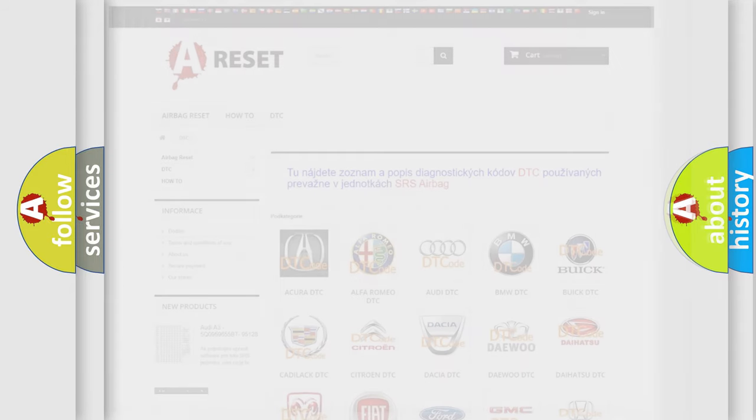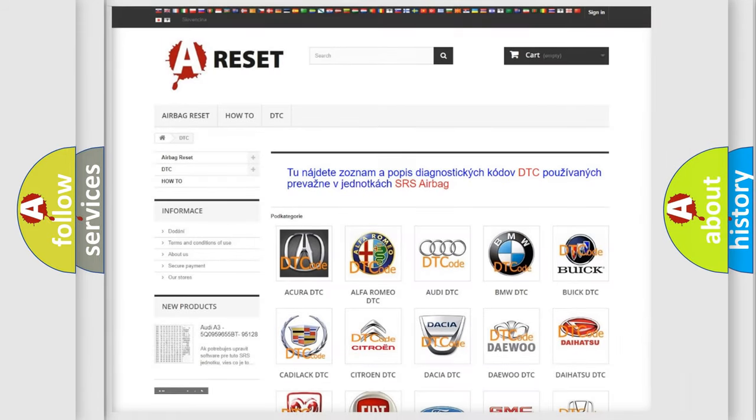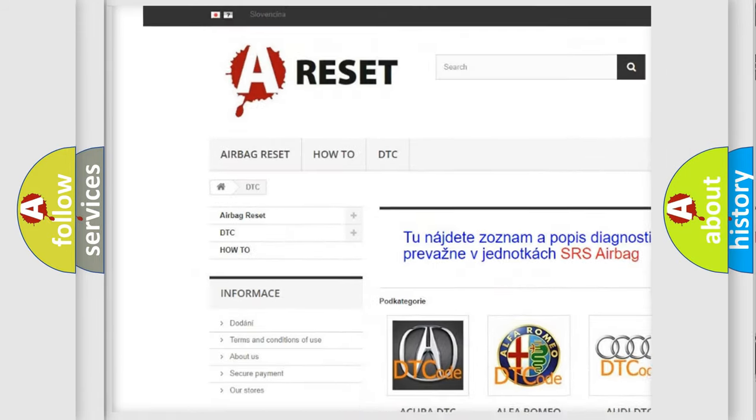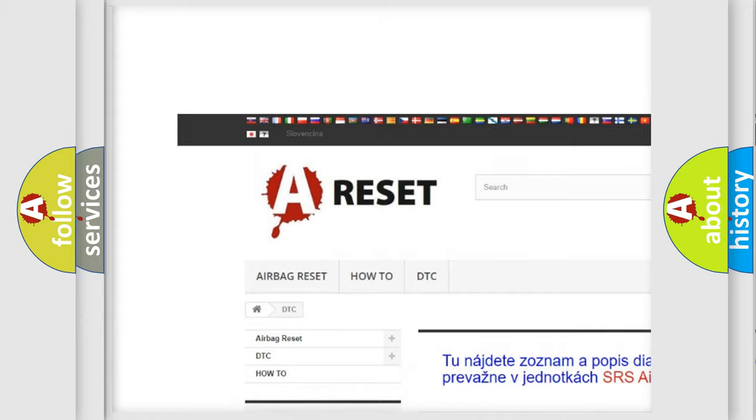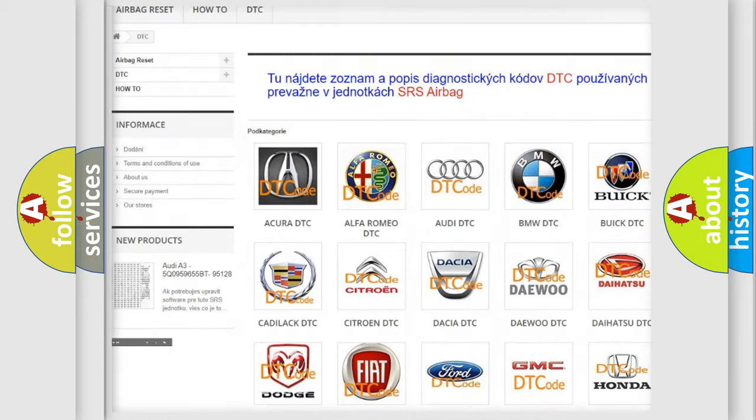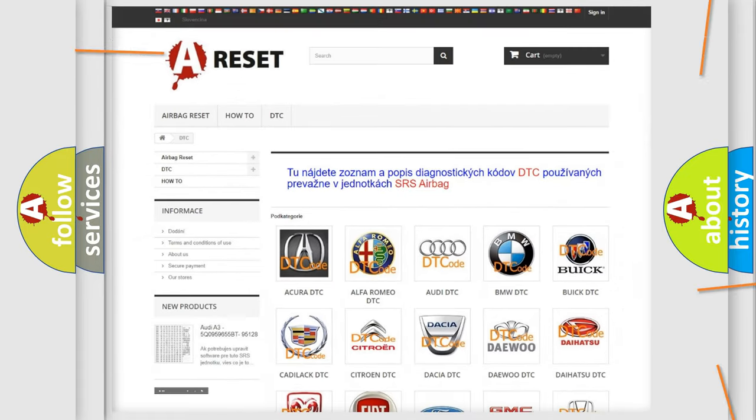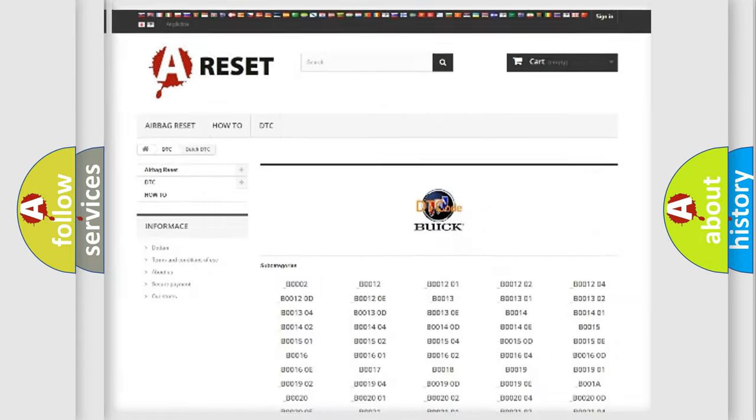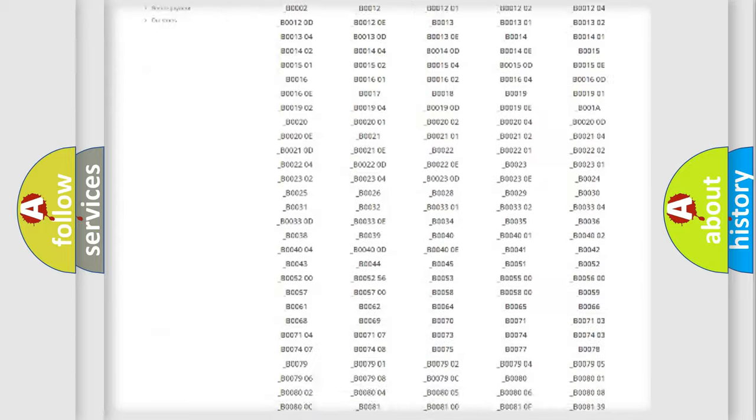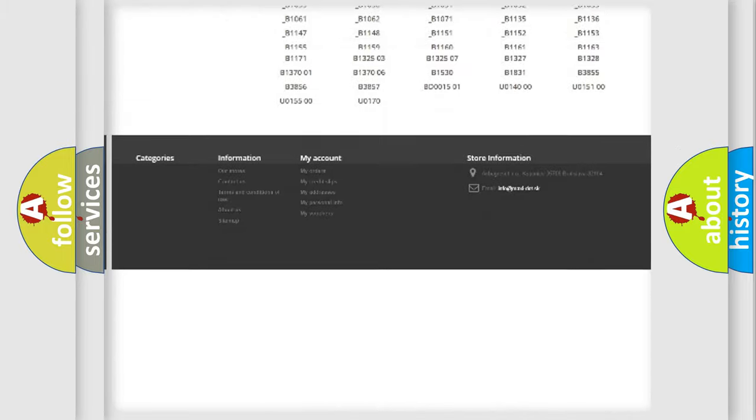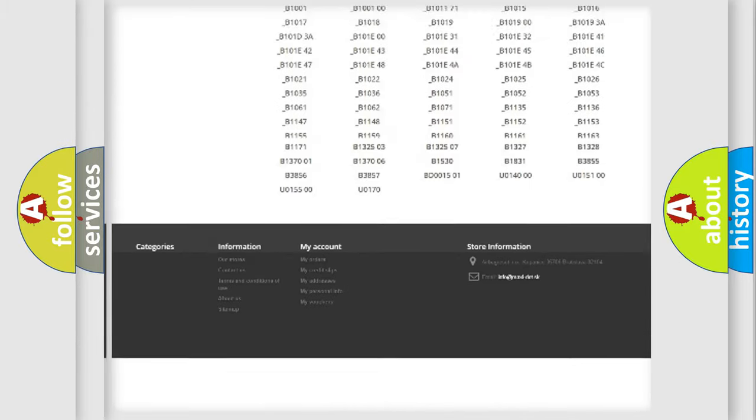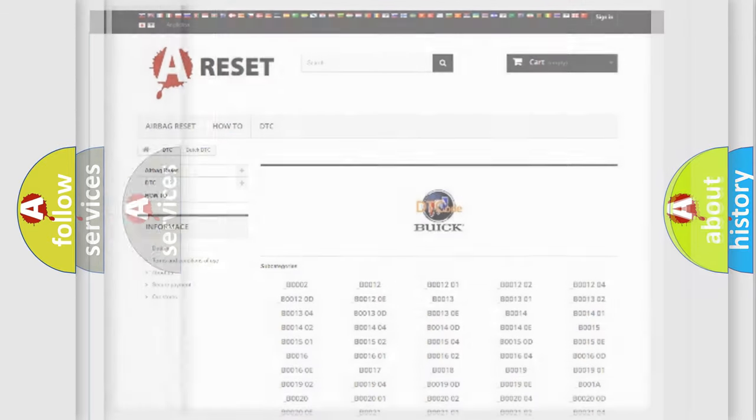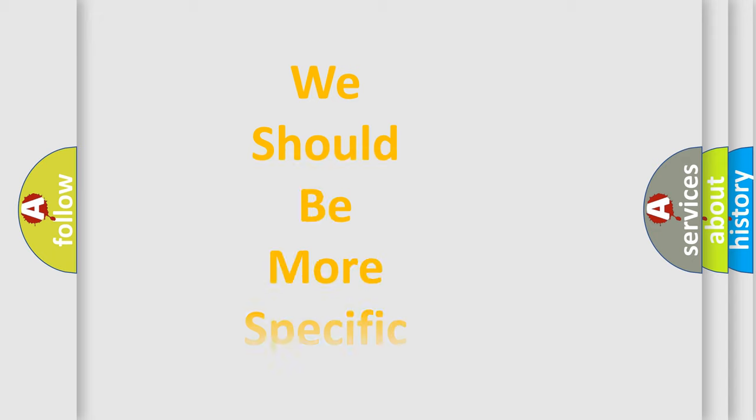Our website airbagreset.sk produces useful videos for you. You do not have to go through the OBD2 protocol anymore to know how to troubleshoot any car breakdown. You will find all the diagnostic codes that can be diagnosed in Buick vehicles, and many other useful things.